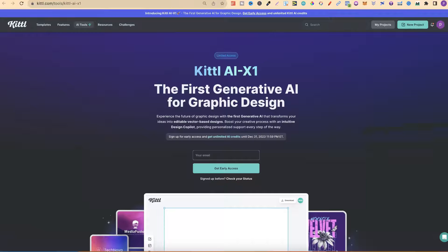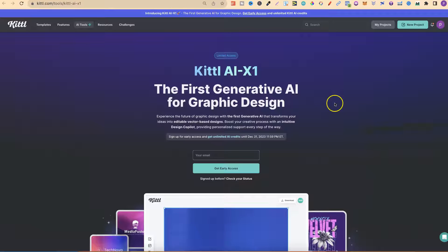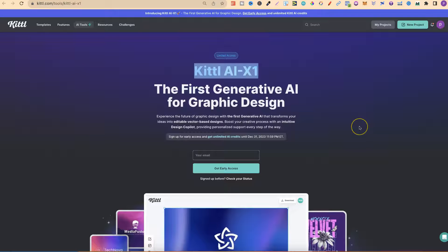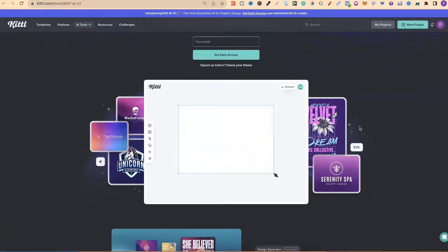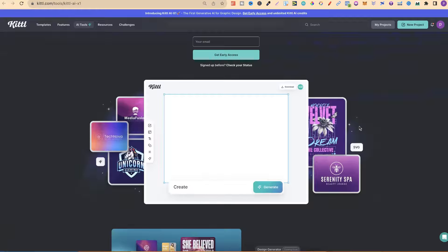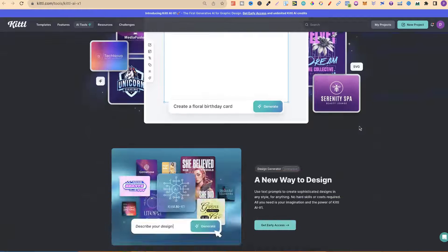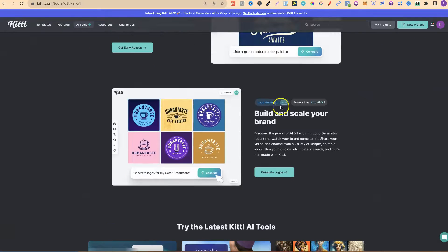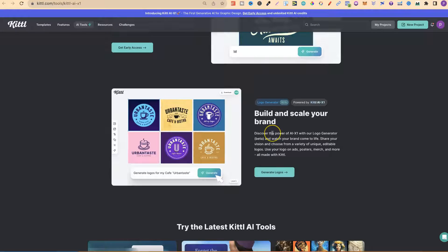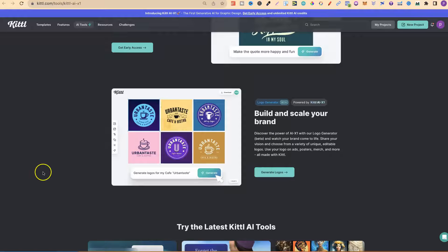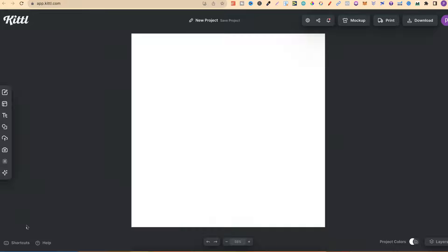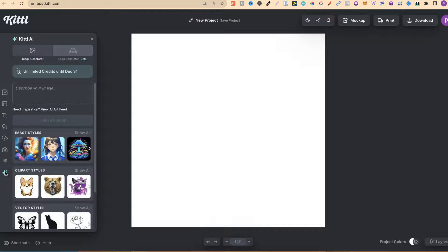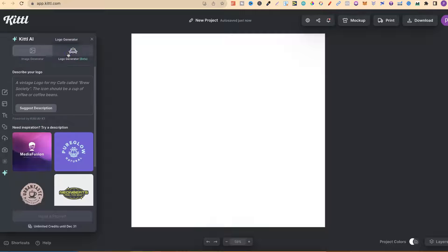Another thing which I'm quickly going to talk about is that they're currently going to bring out their Kittle AI X1. This looks pretty cool as well. With this, you also get a logo generator, as we can see just here. If we come back over to Kittle and come over to a new design, where it says Kittle AI, we now have this logo generator just here.